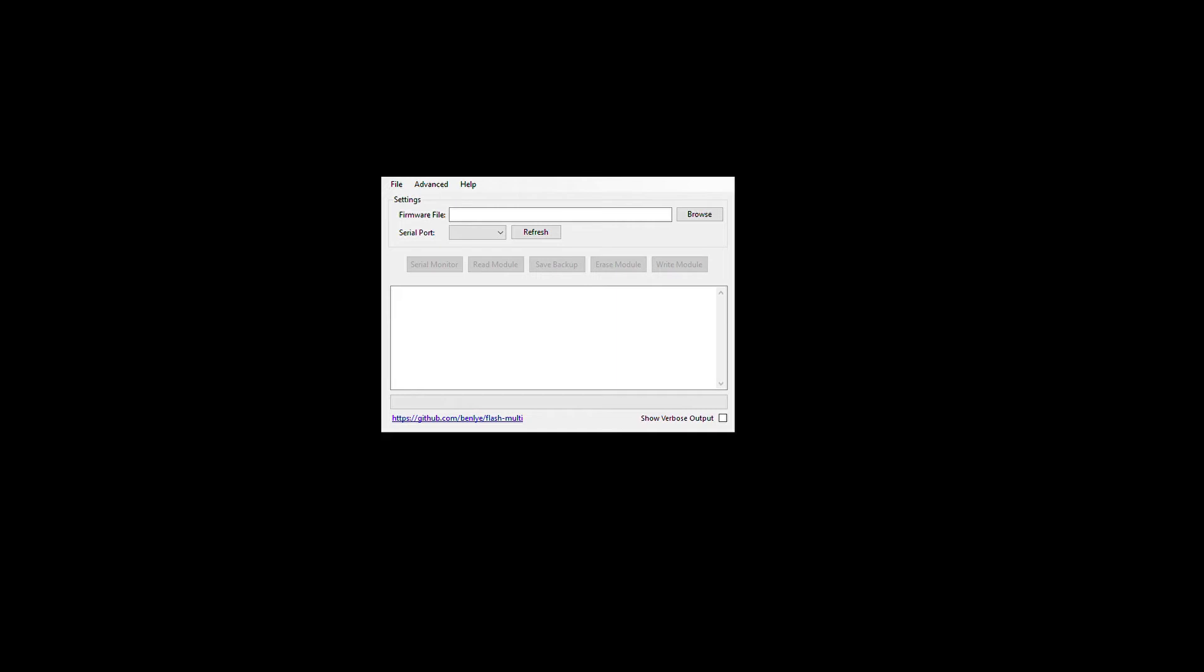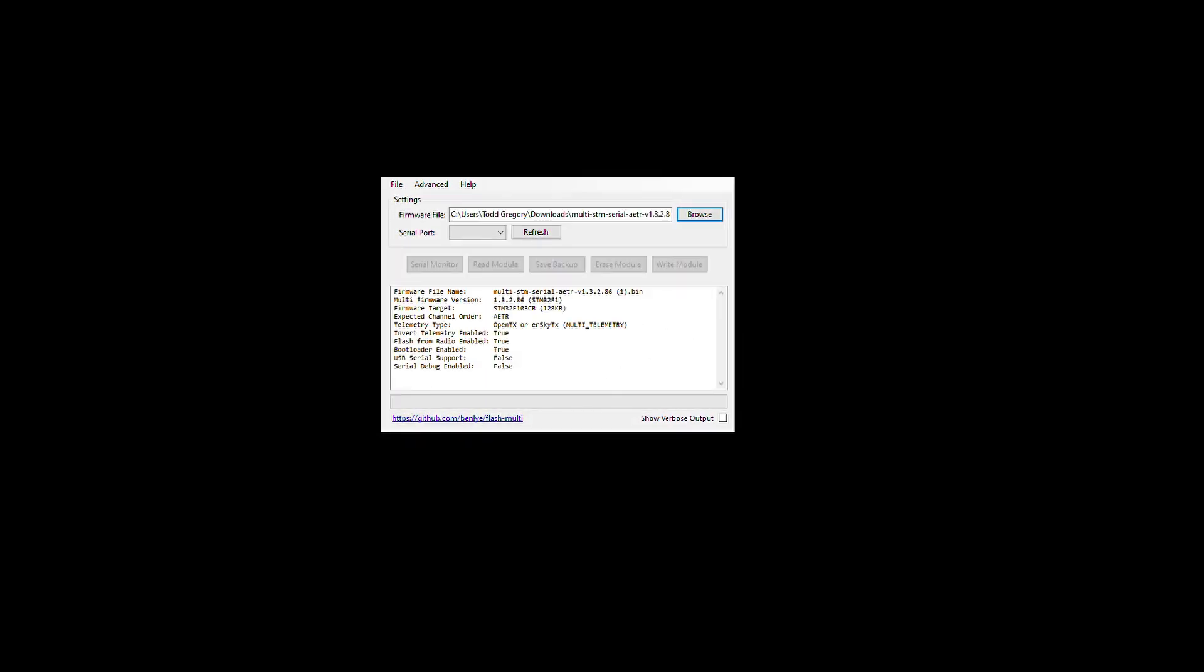And you're going to open up FlashMulti version 0.6.1. Then you're going to browse to the Downloads folder, where I have my file. Open that file.